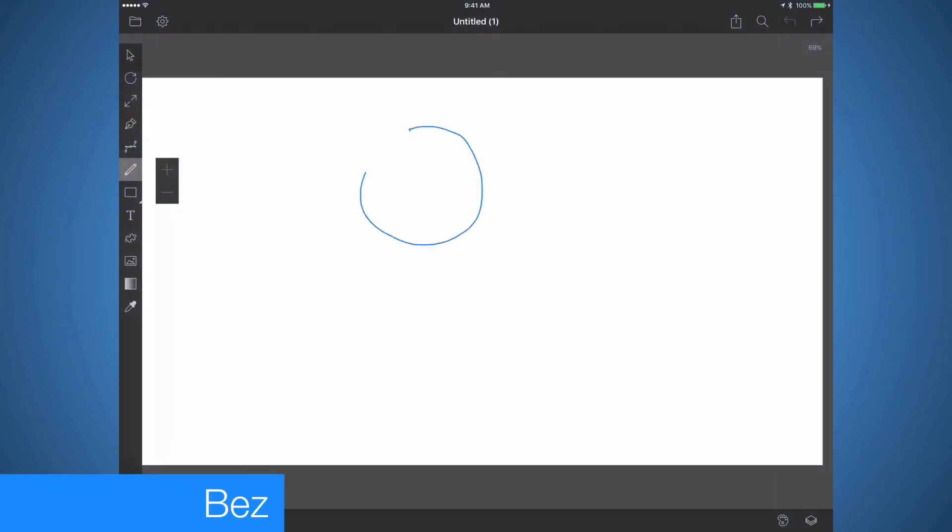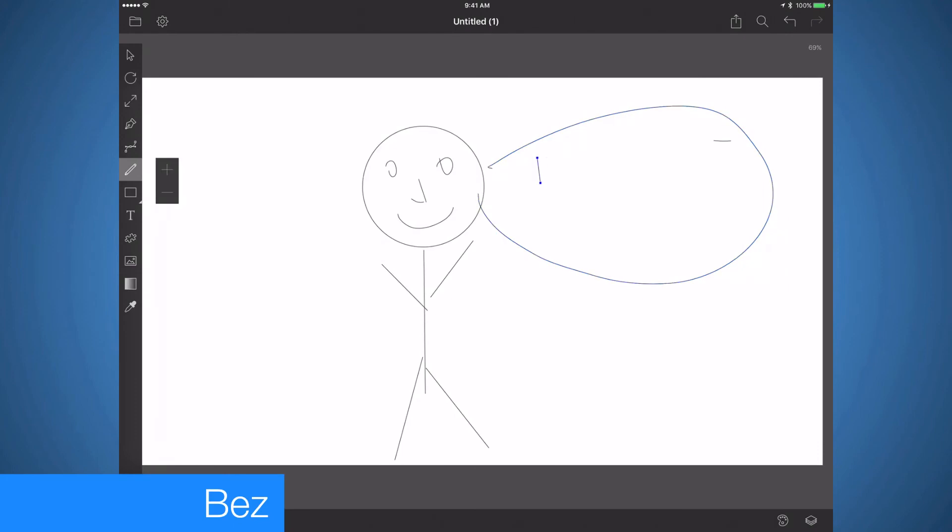Bez is a graphic design app. A lot like Adobe Illustrator, this app allows you to create something from nothing. Just like music, I'm not much of an artist, but I use Bez for my basic graphics needs I may need for a video or an image.